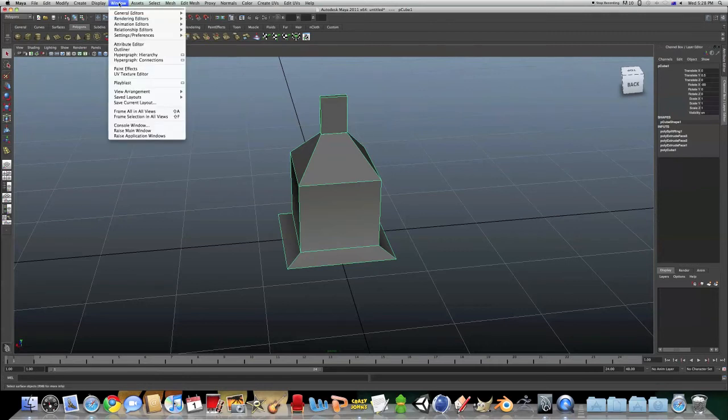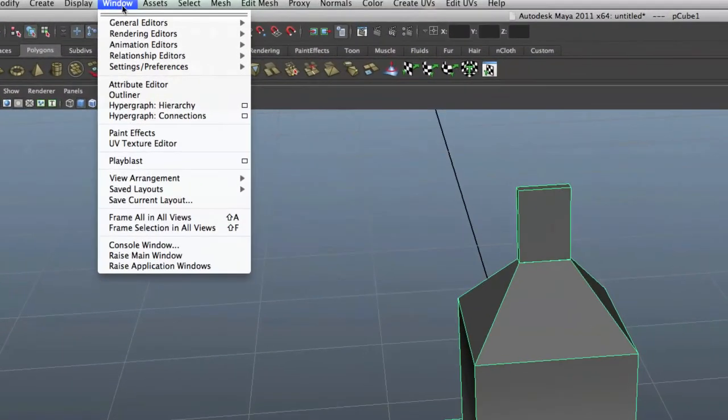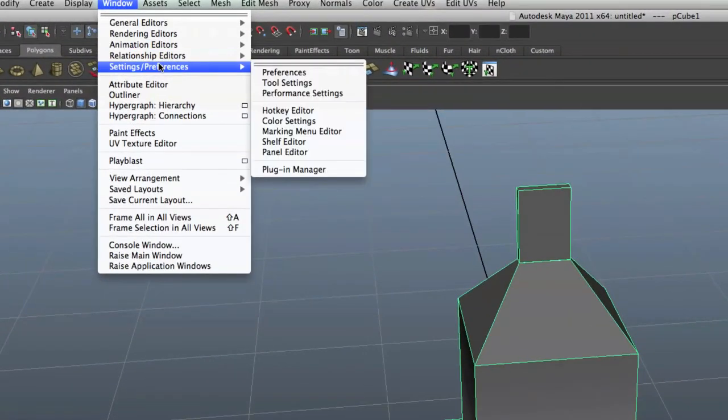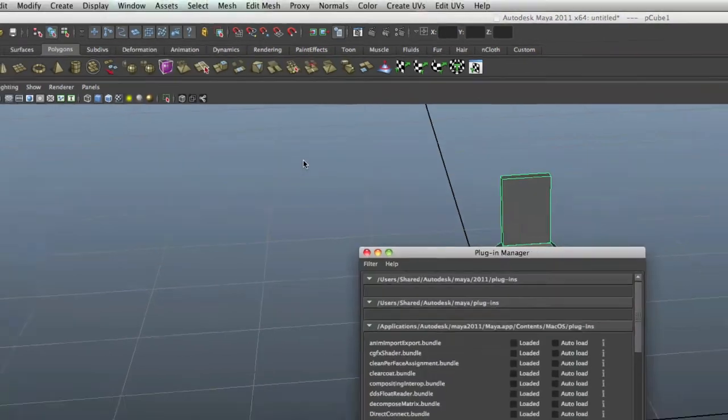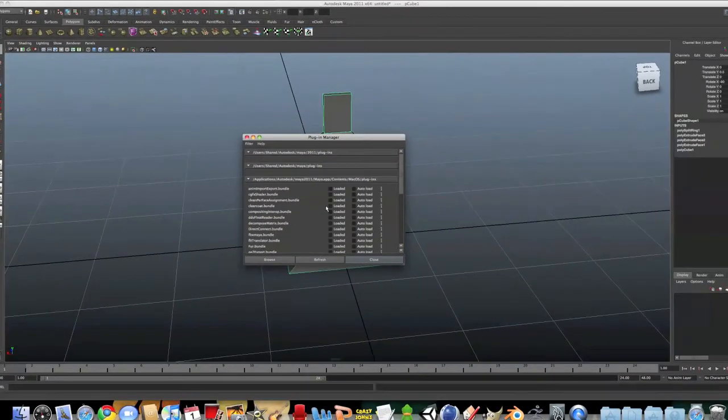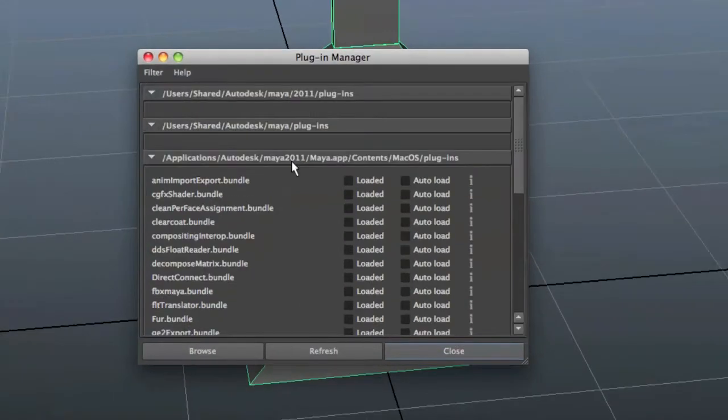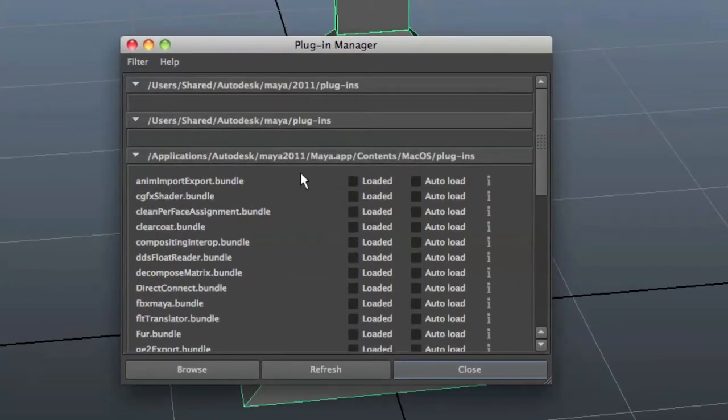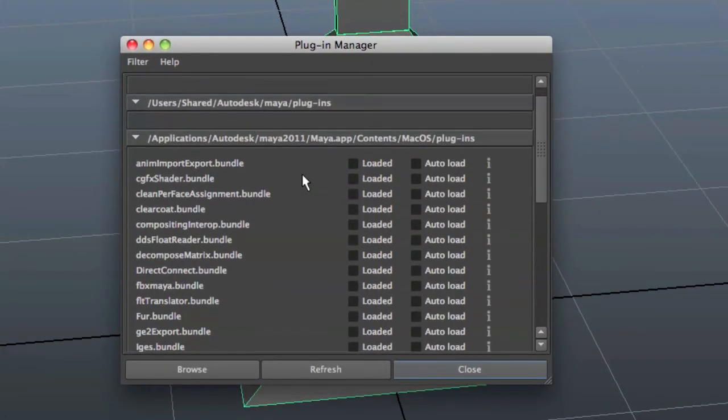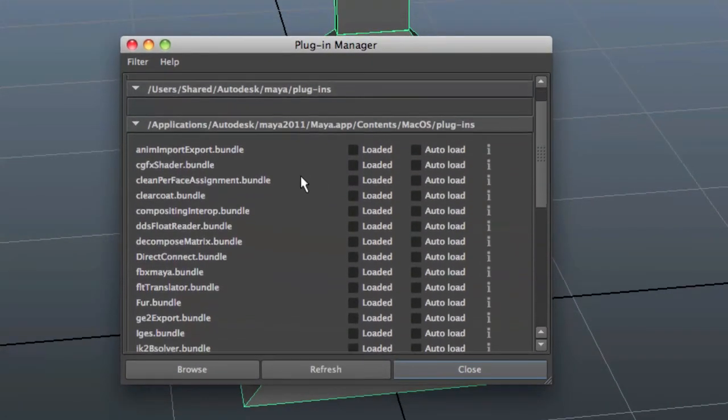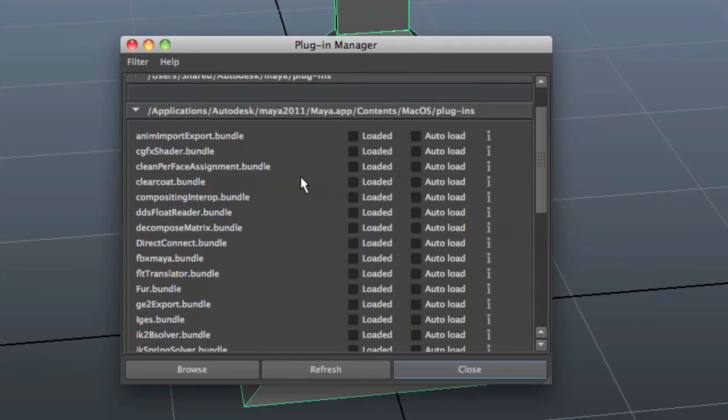So we go Window, Settings Preferences, Plugin Manager. This is going to open up Plugin Manager, and you're going to have to find in this list, obj export.